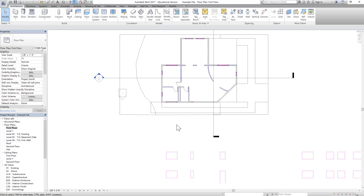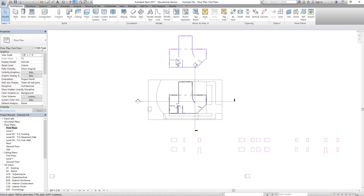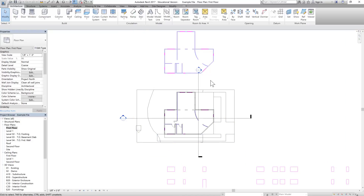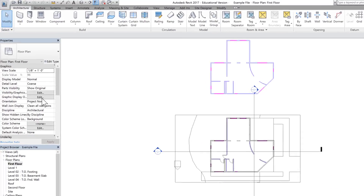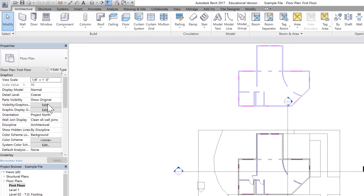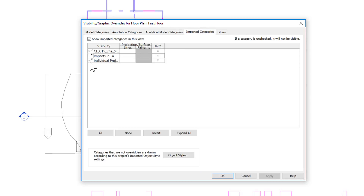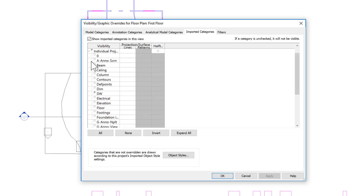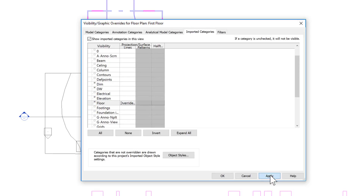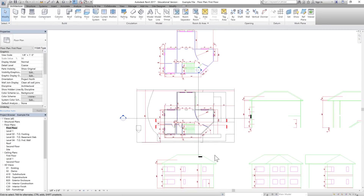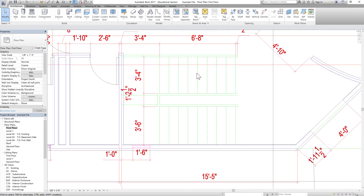We do not see the profile of the staircase here because in our CAD drawing we had switched off certain layers. Let's go to Visibility and Graphics under Properties, click Edit, go to Imported Categories, and expand this individual project. We just have walls, doors, and windows activated. Let's go ahead and activate the dimension, elevation, and flow layers — click Apply. Now we can see the staircase in plan view.